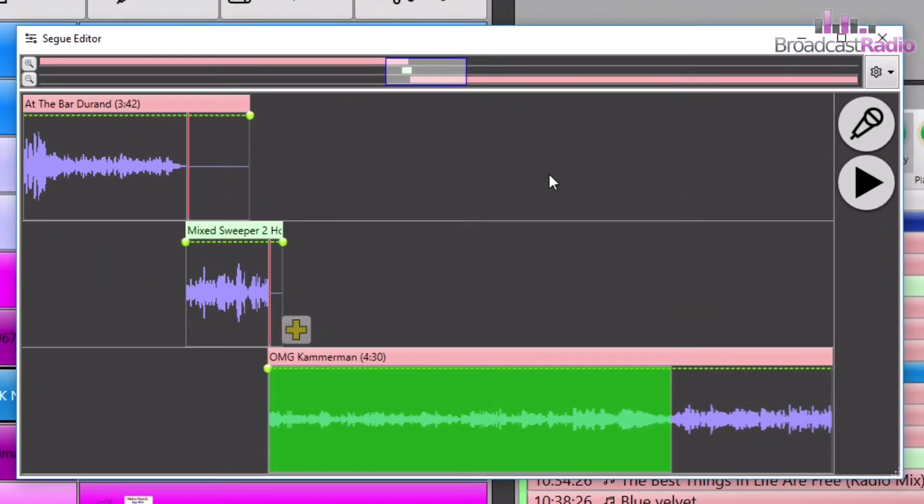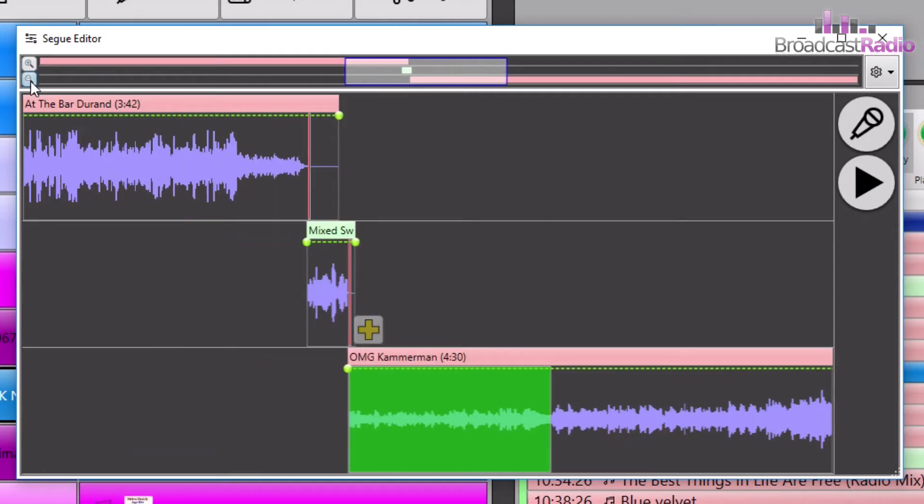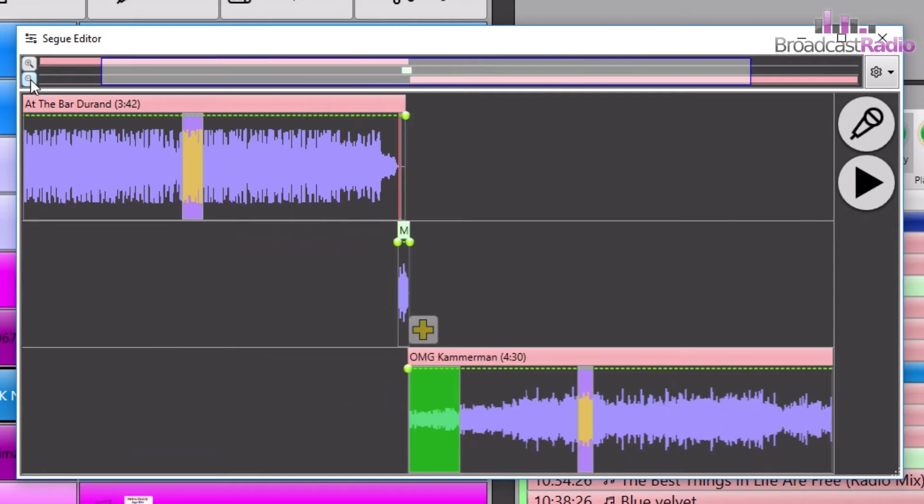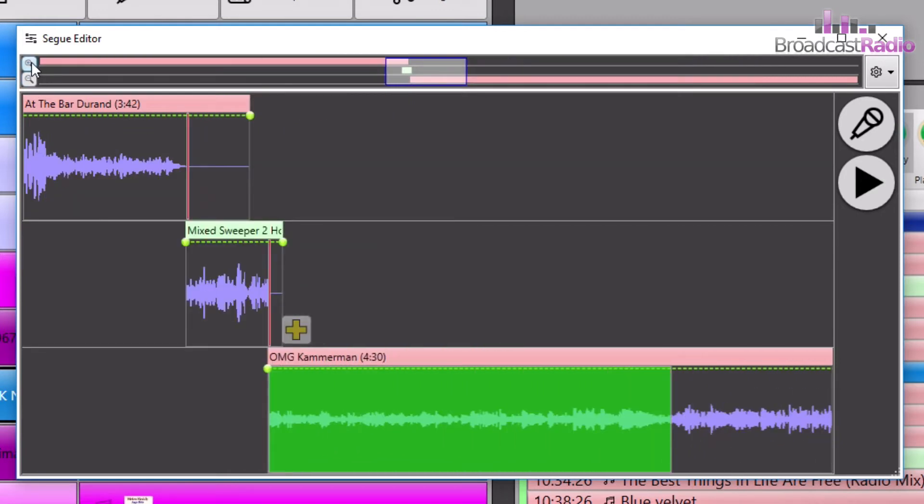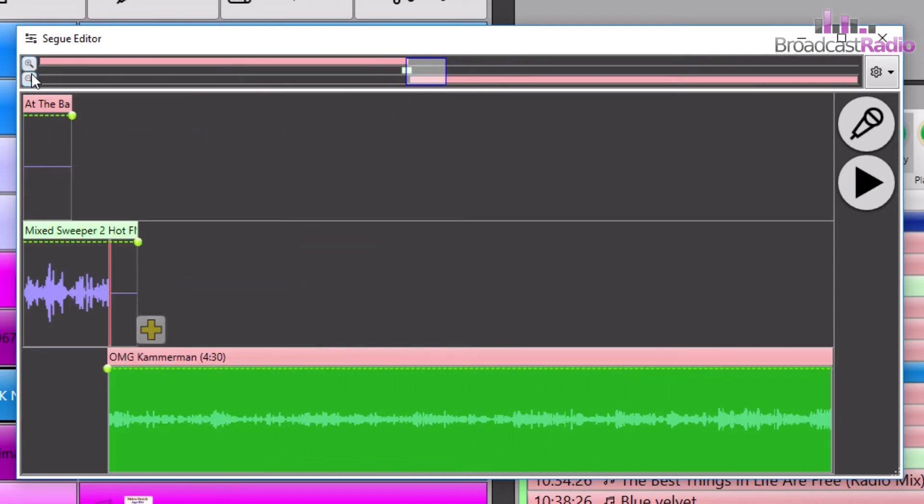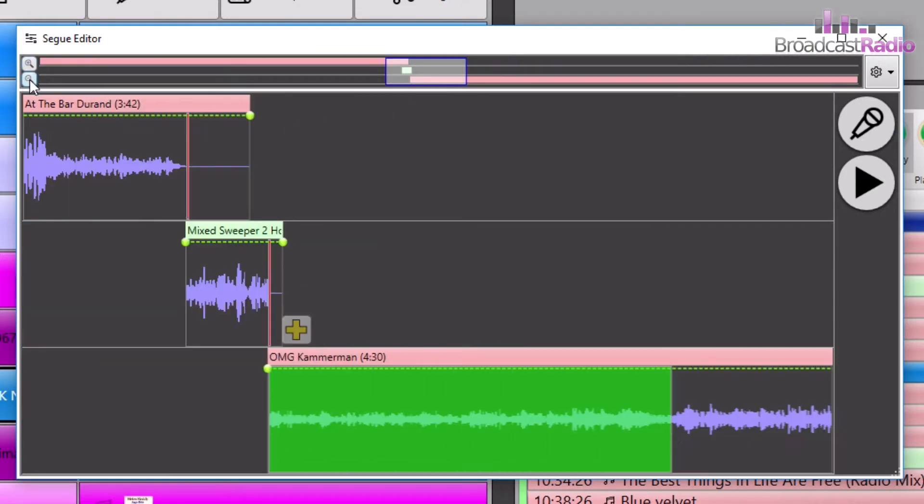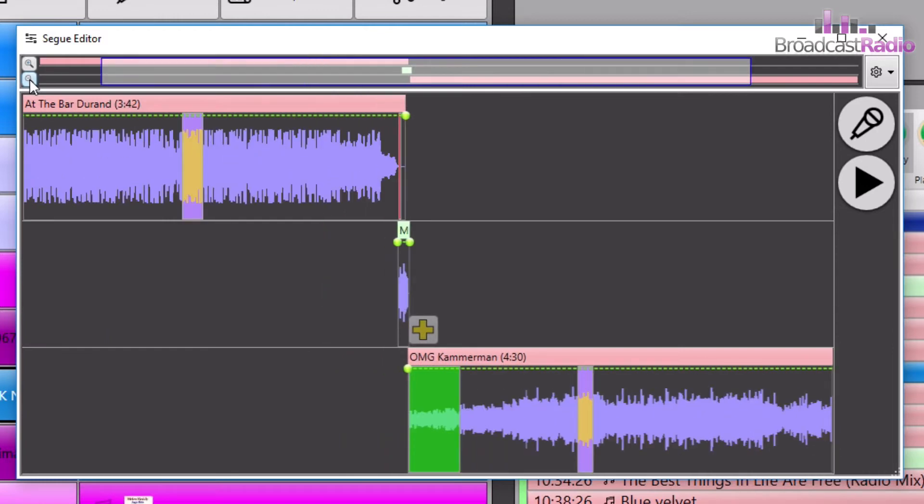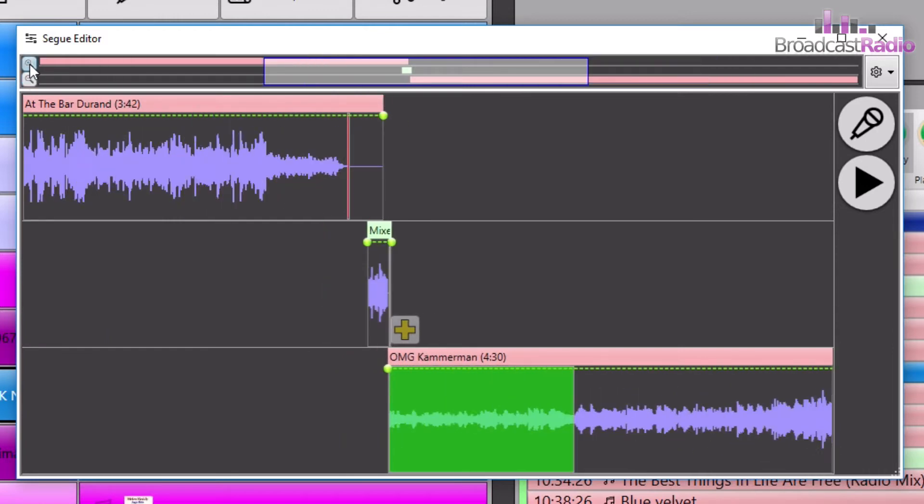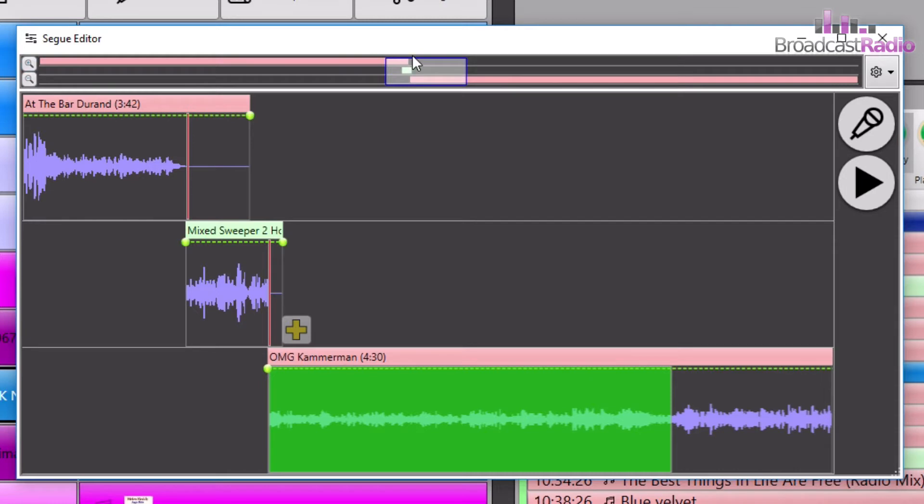You can zoom at the top here. You've either got the plus and minus on the zoom, so you just click that with the left mouse button and that zooms in and zooms out to show more of the item. Or you can get in tighter, and you can see this blue box here at the top that shows you the area that you're zoomed in on at the moment.